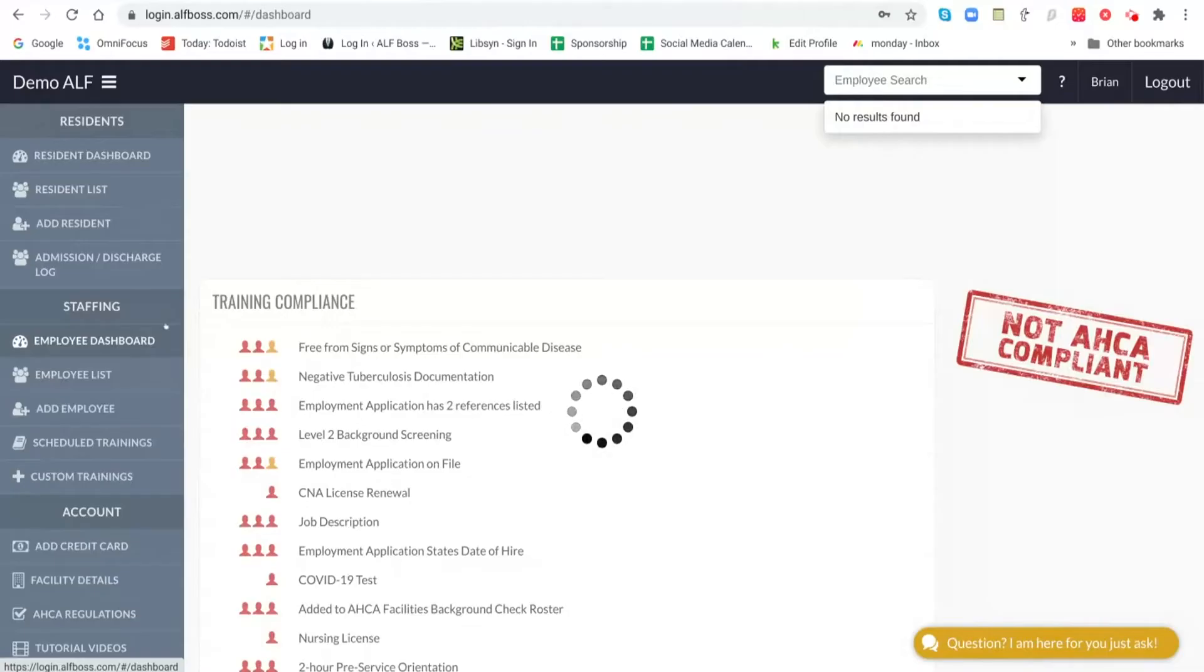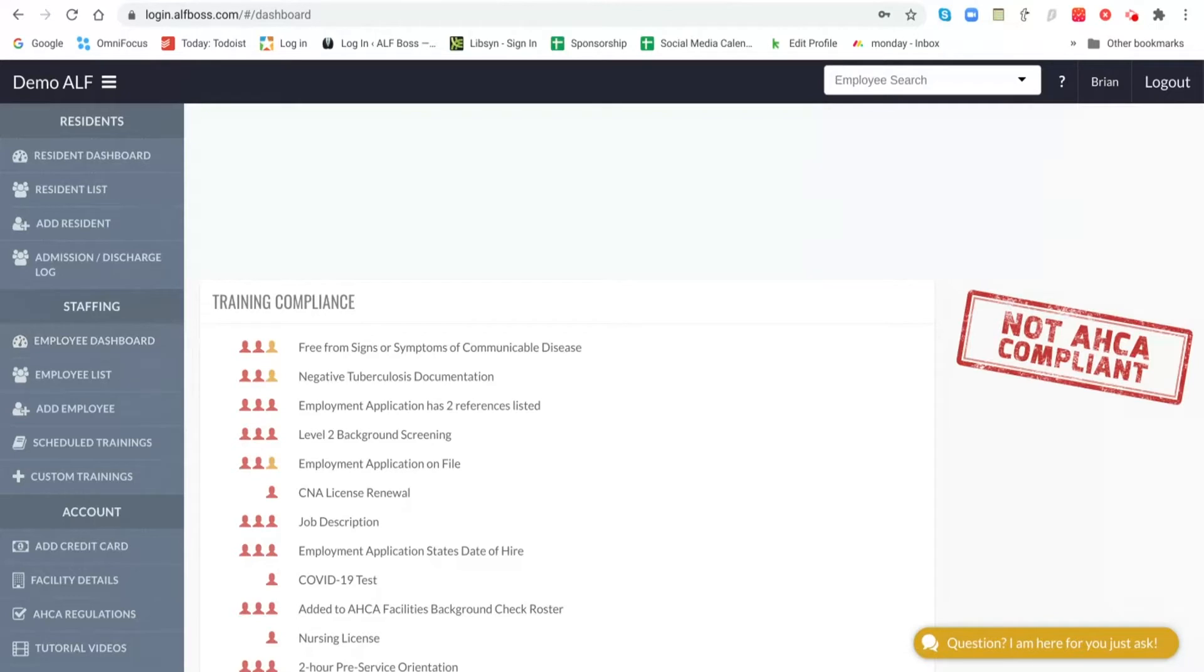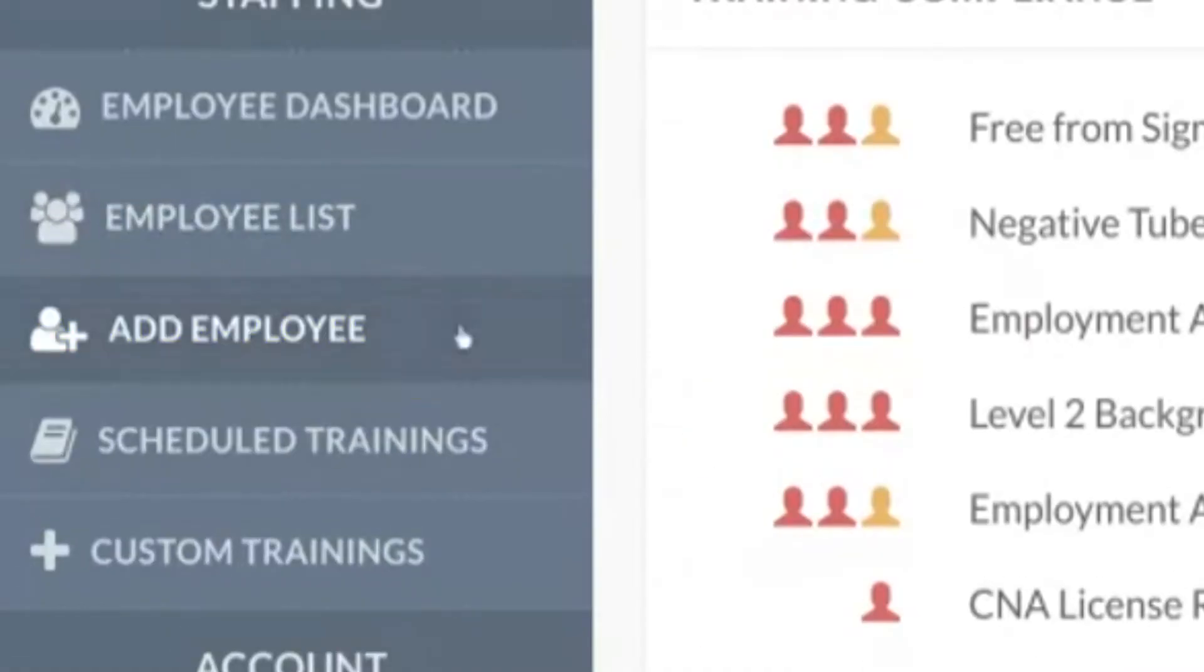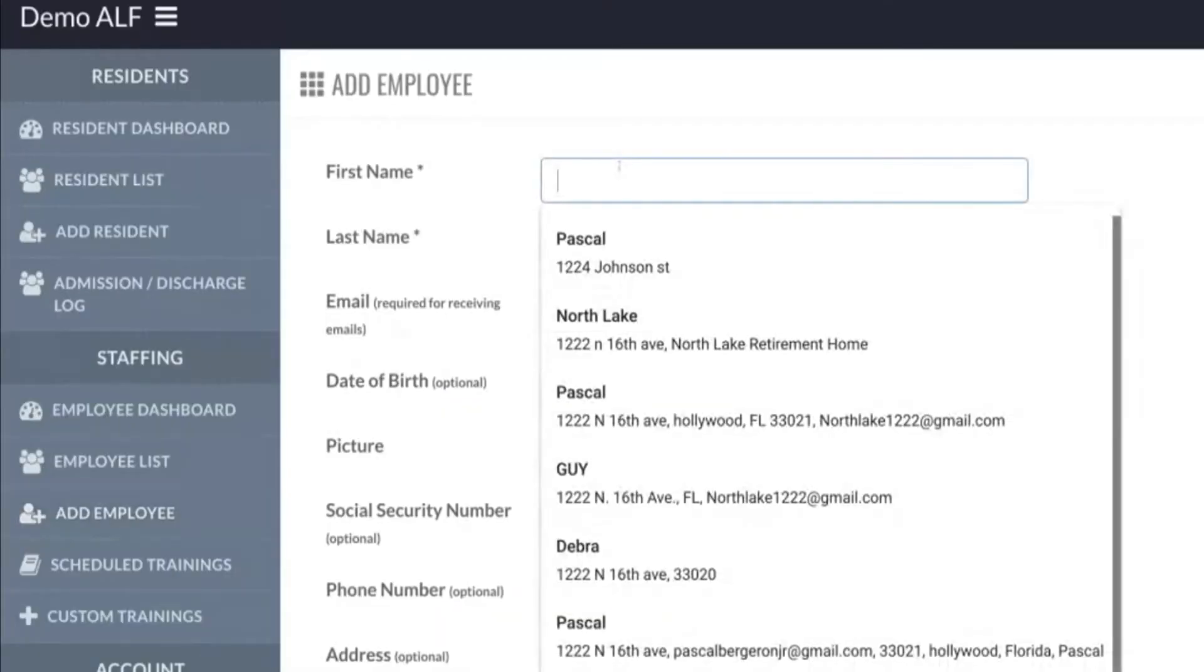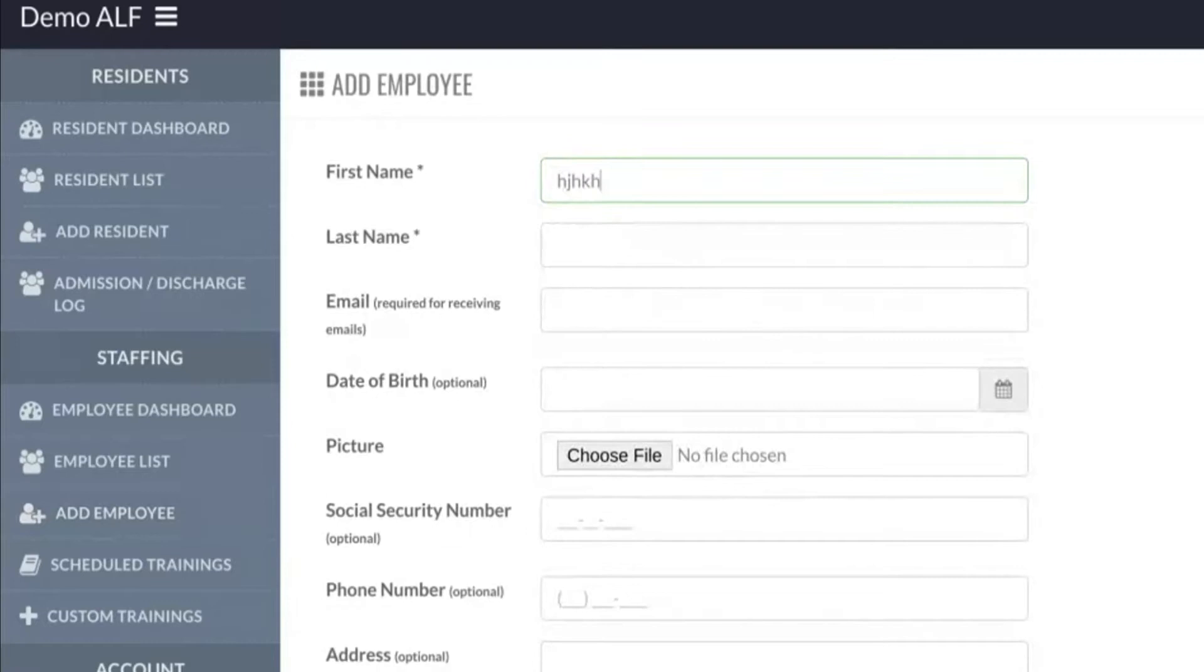The first step when you create your account is you got to create employees, because we can't let them take their trainings if they're not in the system yet. On the left hand side you see add employee. Now you just go ahead and enter their information.